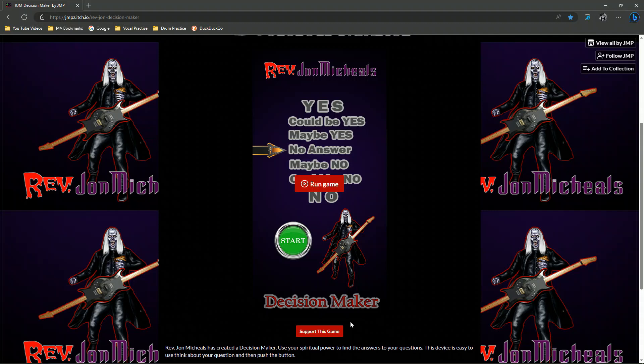Of course, I have a support option for this game if you want. If you want to support me, that's great. But you don't have to pay anything — it's free.